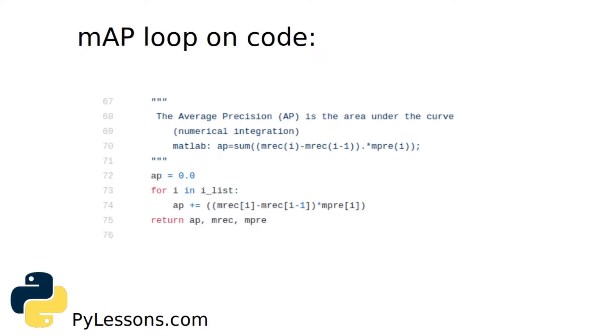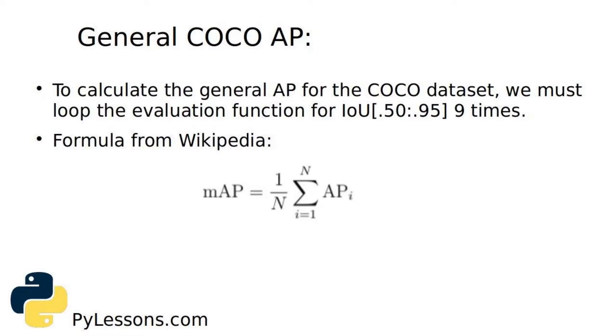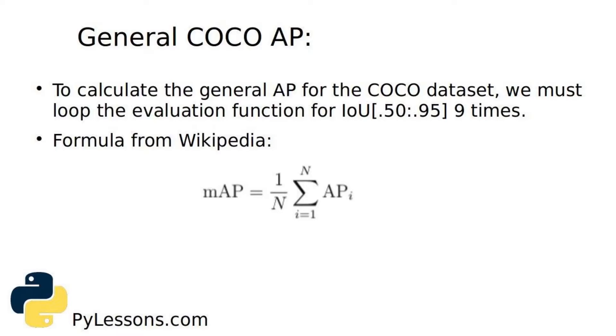To calculate the general AP for the COCO dataset, we must loop the evaluation function for IoU nine times. Here is the formula from Wikipedia. N will be 9 and AP will be sum of all these values from AP50 to AP95. This might take a while to calculate these results, but this is the way how we need to calculate the mAP.